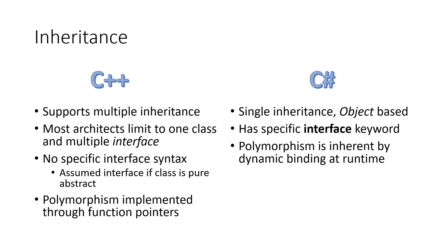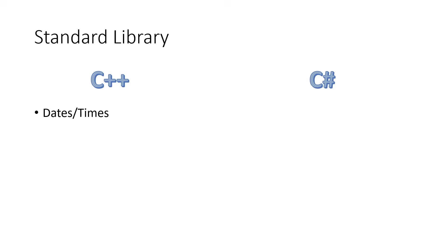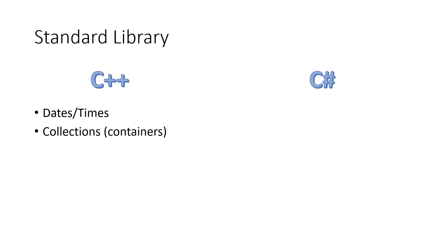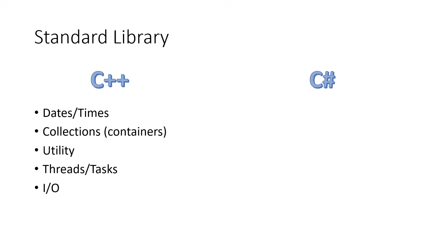Now, the libraries for C++ and C Sharp are quite distinctly different. C++ supports the basic stuff that all programs would basically need, dates and times, collections, utilities, and as of version 11, threads and tasks, as well as I.O. The C++ library is pretty rich, but doesn't include by default things like user interface libraries and other specialized libraries. They are available, but just not part of the standard library.